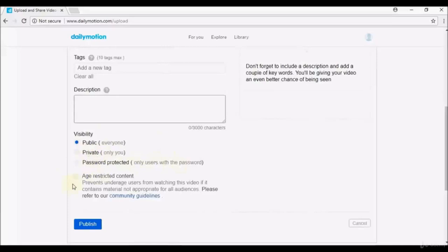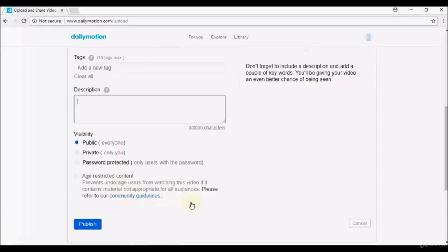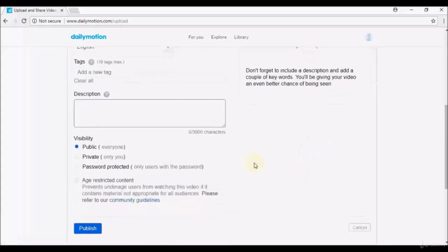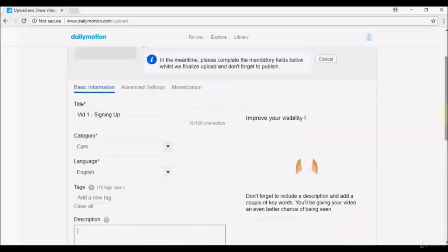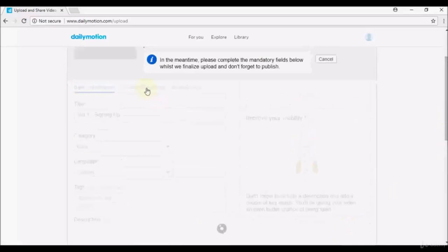If your content may not be appropriate for minors, select the age restriction option — it prevents underage users from watching. There's also a community guidelines link you can read. Once your video has uploaded, select Publish to make it available on Dailymotion, or cancel the upload.